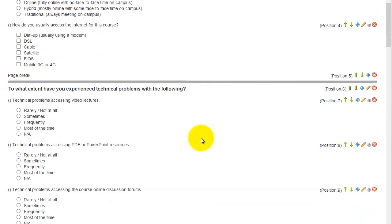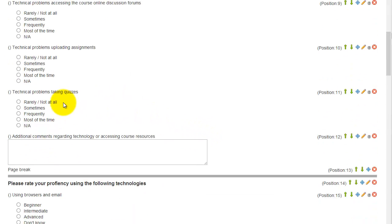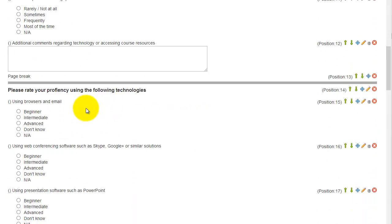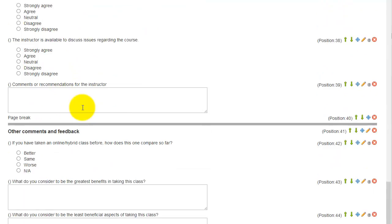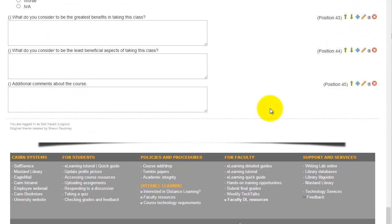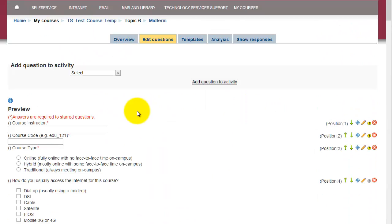So my recommendation is that you pick and utilize some of those questions, and then also you can add new ones. If you want to insert your own questions to the survey or the feedback here, what you do is you go under add question to activity.